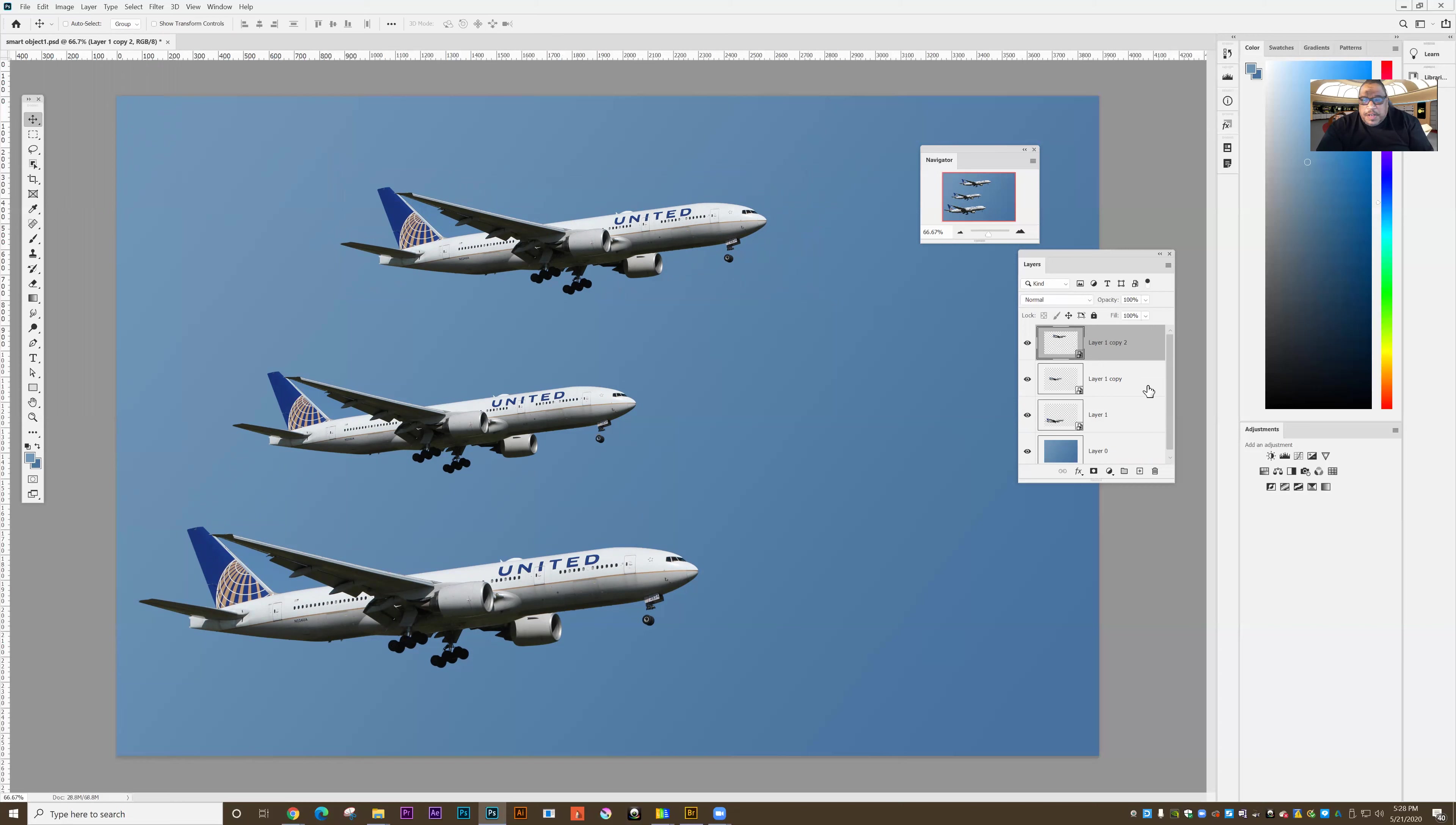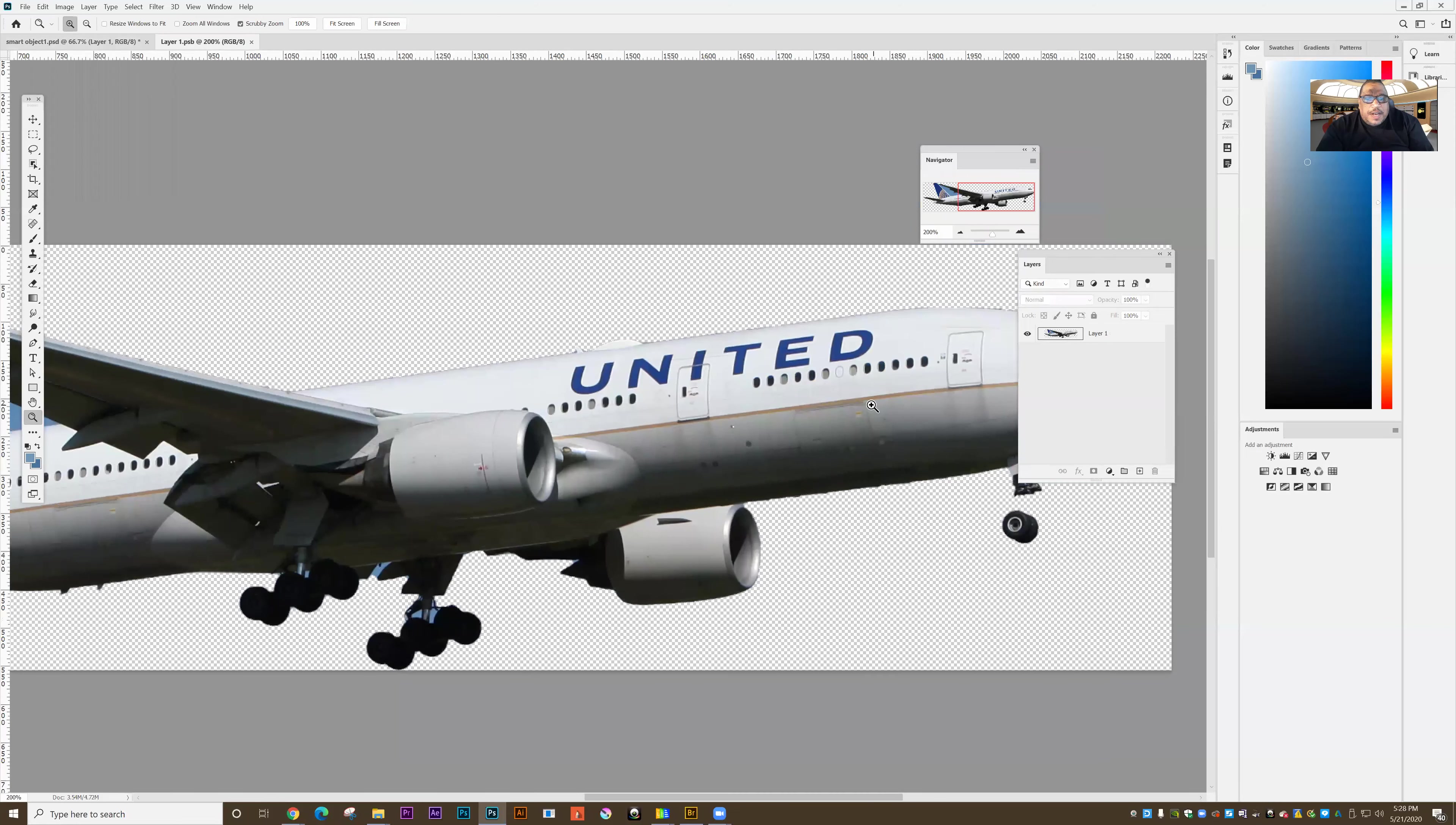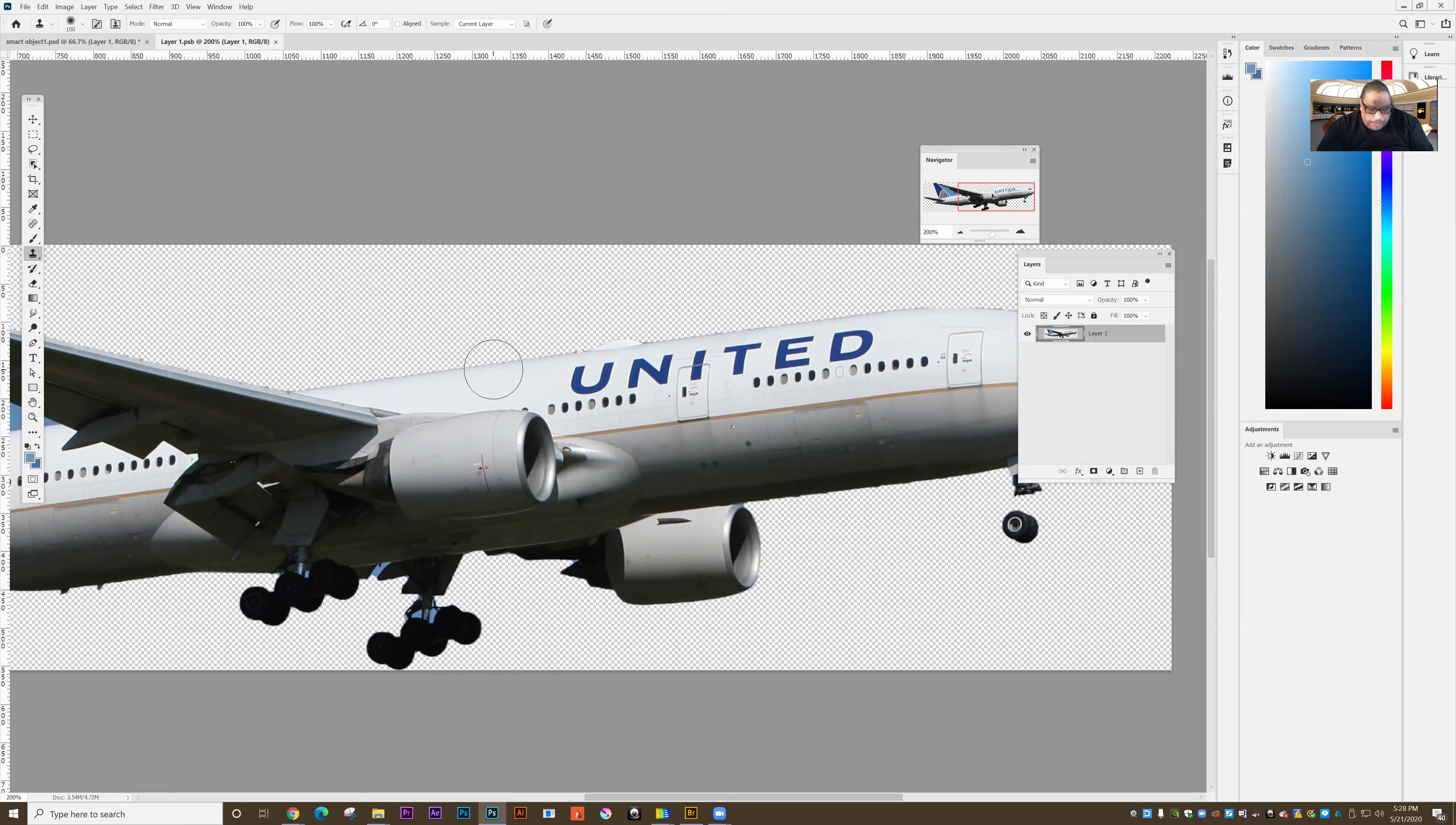Now you can use any of the smart objects to edit. So if I double click, I can isolate that smart object. And so now if I go and say, for instance, I take them, I'll do this real quick. I'll just take the letters off the edge of the plane. I'll just do a selection real quick.